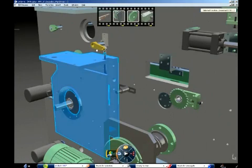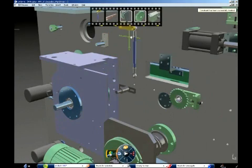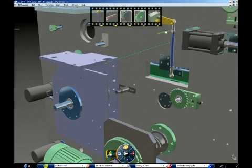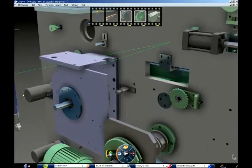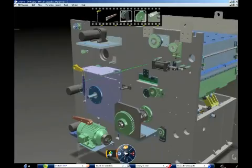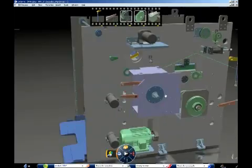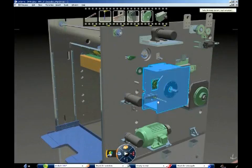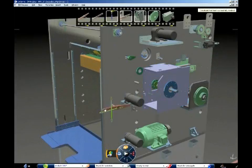By selecting a part of the assembly, the user is informed about possible disassembly directions. A dedicated disassembly manipulator allows for easy part motion creation with dynamic clash detection.